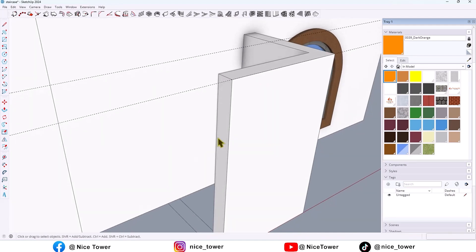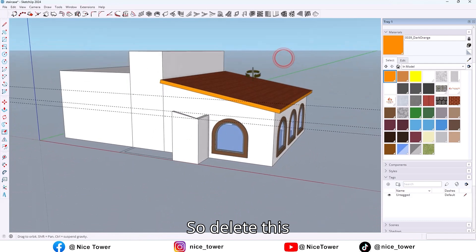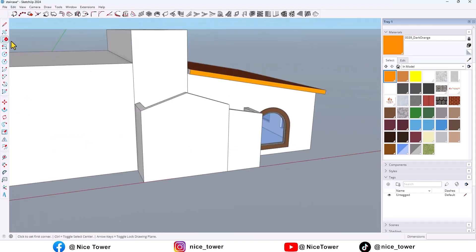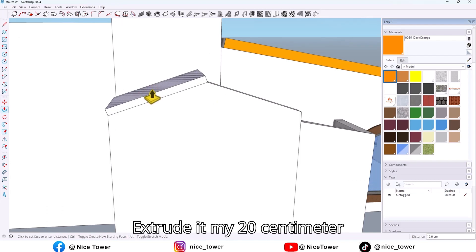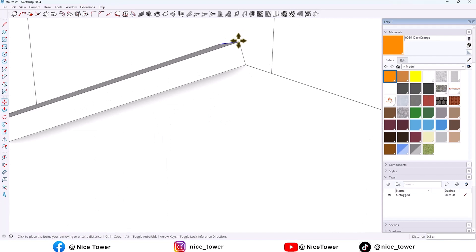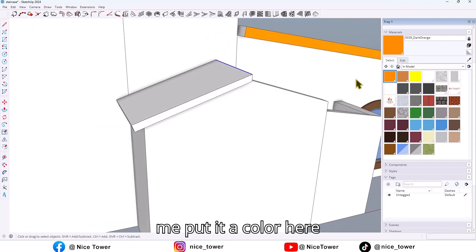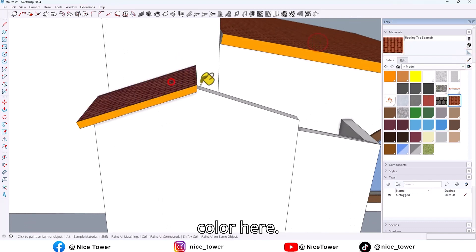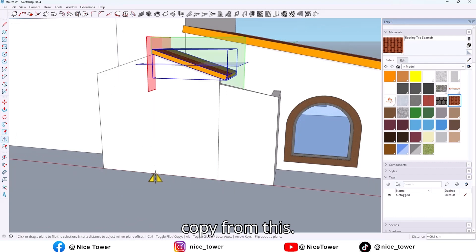Let me hide this face and this one. Select this face and scale it up to here. Delete this side and hide the last shape. Draw another rectangle, extrude it by 20 cm, here and here too. Move this edge and this edge up to here like this. Put a color here and a roof color here. Select all and make it a group. Then by using the flip tool, take a copy from this one.